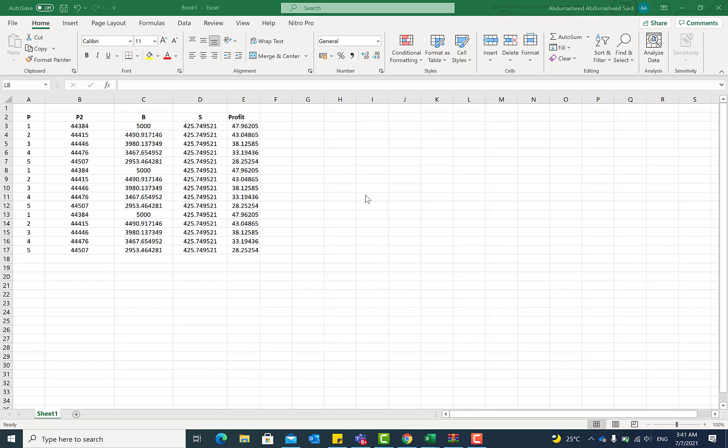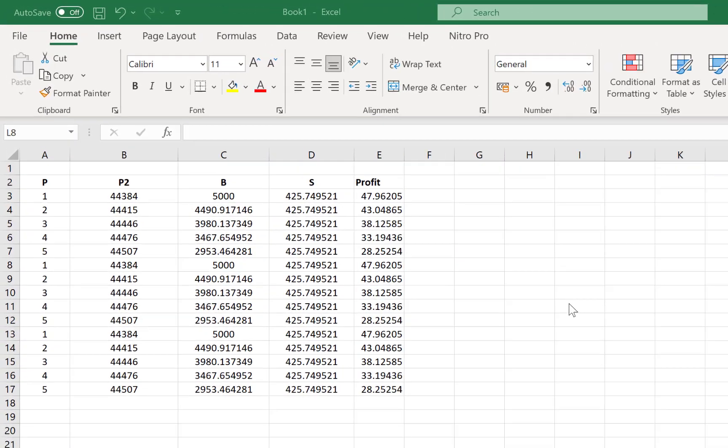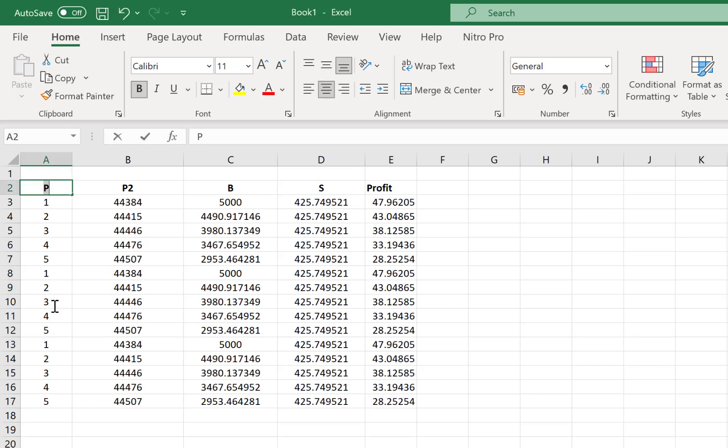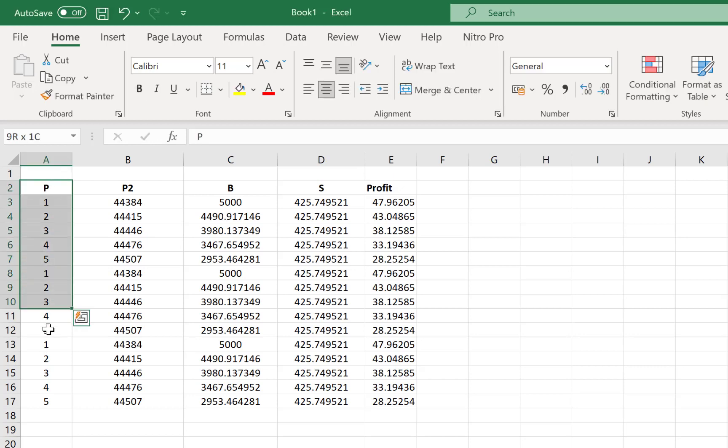Alright guys, so the first tip that I have for us is how to drag data within Microsoft Excel. This is a very useful tool because sometimes we may want to move our data from one cell to another or from a particular column to the next. So all you need to do is just to select that particular data you want to move.